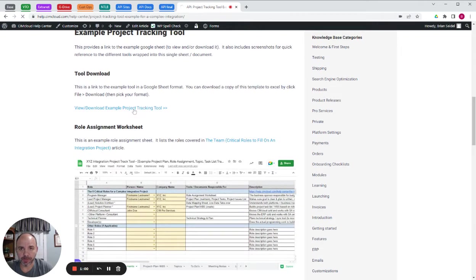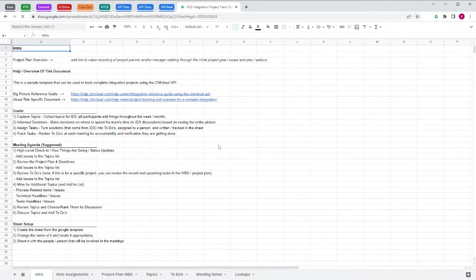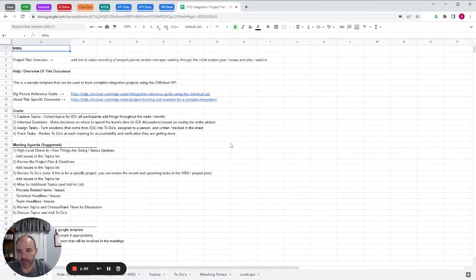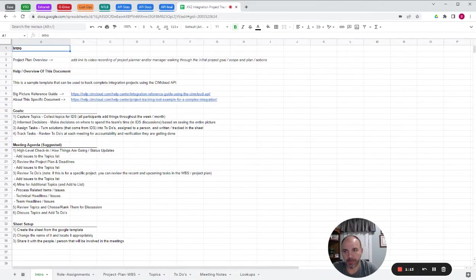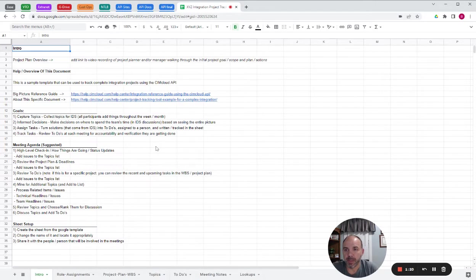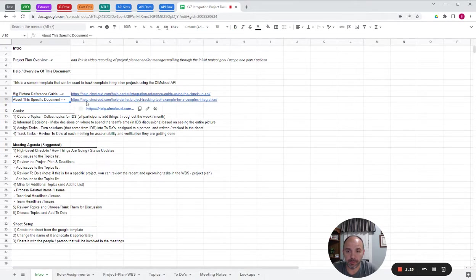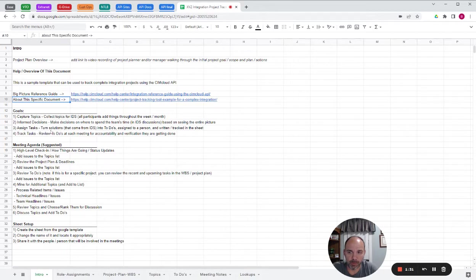So I'm going into this actual tool itself. This is in a Google Sheet and there's a link to this. It should be publicly available so you can download it and make a copy of it. There's links to kind of a big picture reference guide. This just talks about goals of why this document was created.